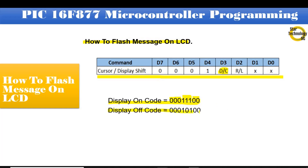And here is the display off code: 0b00010100. Bit 7, 6, and 5 are logic 0. Bit 4 is at logic 1. Bit 3 is at logic 0 — this bit turns off the display. Bit 2 is at logic 1, and bit 1 and bit 0 are logic 0.